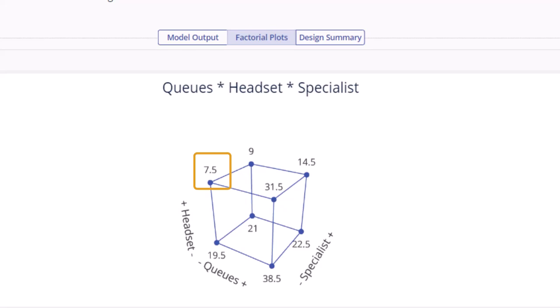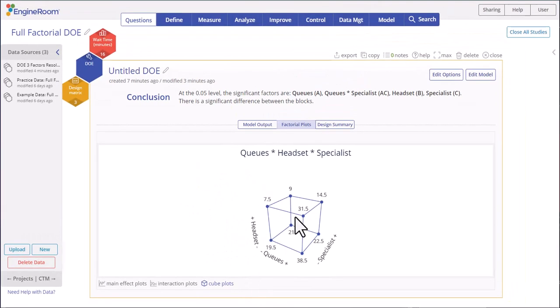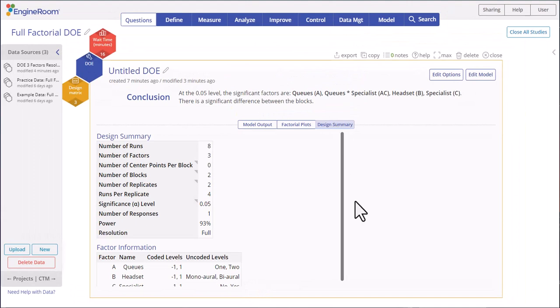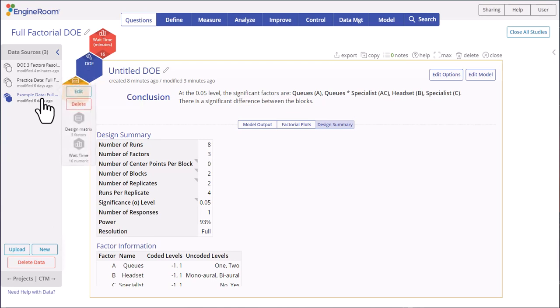The Design Summary tab holds the information about the experimental design that was created. You can edit the model further or change any of your previously selected model selection settings by clicking on the Edit Model or Edit Options buttons at the top right of the study.